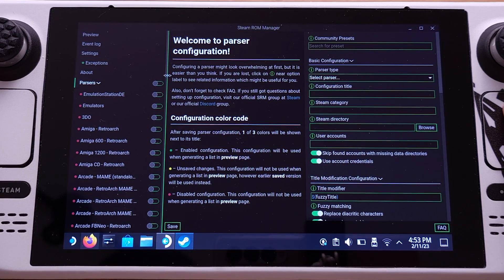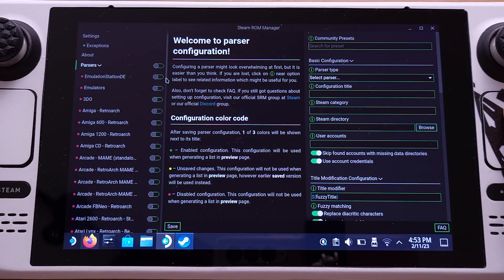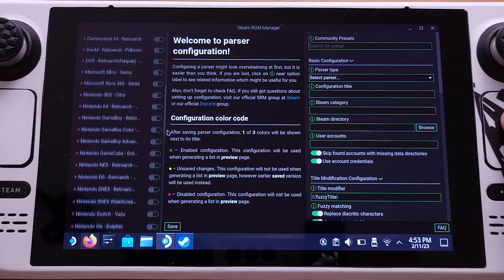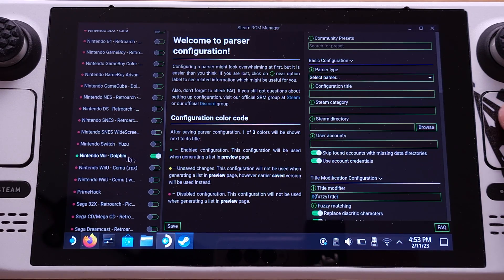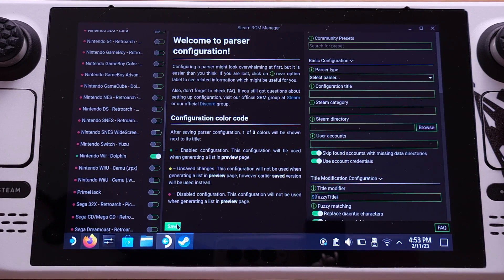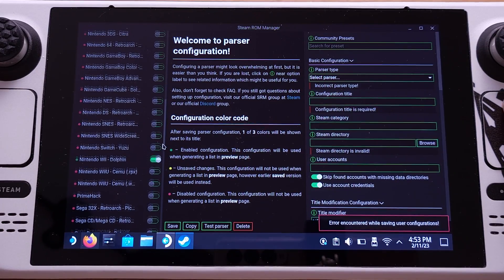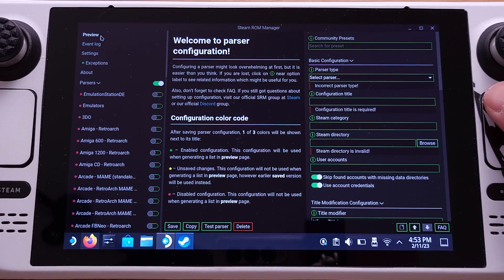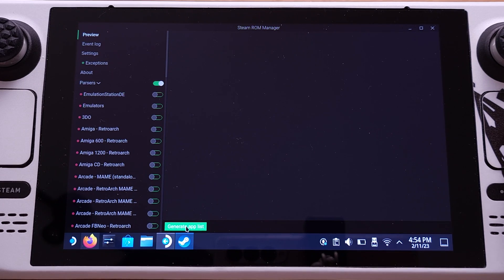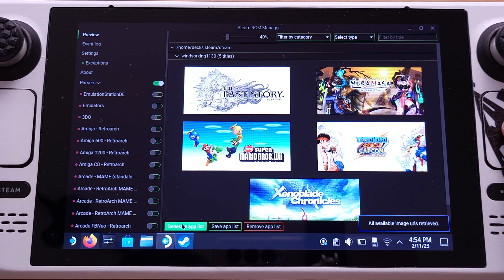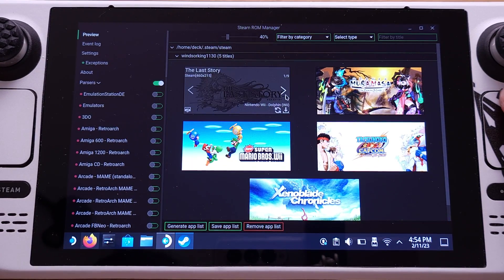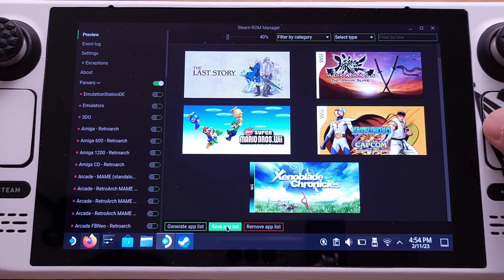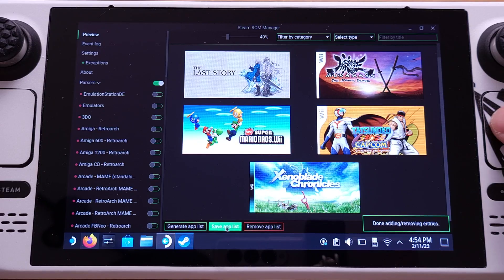I recommend only enabling the emulators you are going to use and disabling the rest. Since we only deal with Wii emulation in this video, I will only enable Nintendo Wii Dolphin here. Then click the Save button on the bottom left side. Then click the Preview button from the top left corner, and click Generate App List from the bottom of the screen. We can now see all the Wii games I just copied show up here. We can also change the game album picture from here, but for now just click the Save App List button. This will create the game titles in our SteamOS interface.